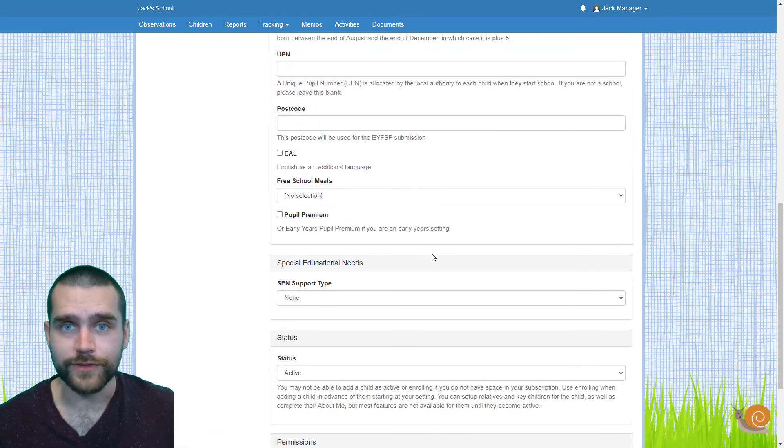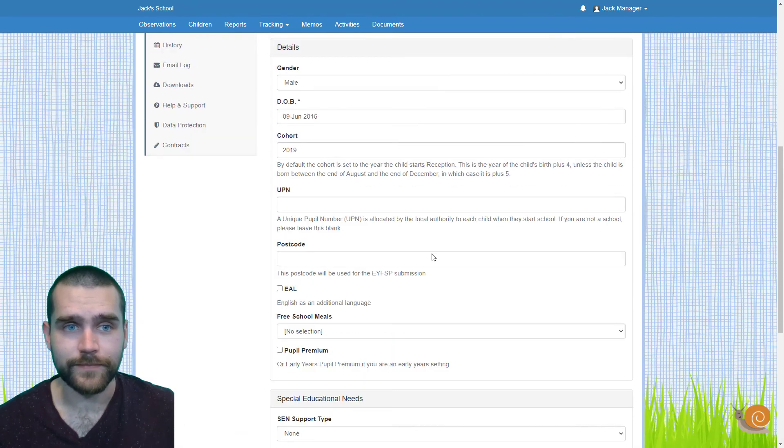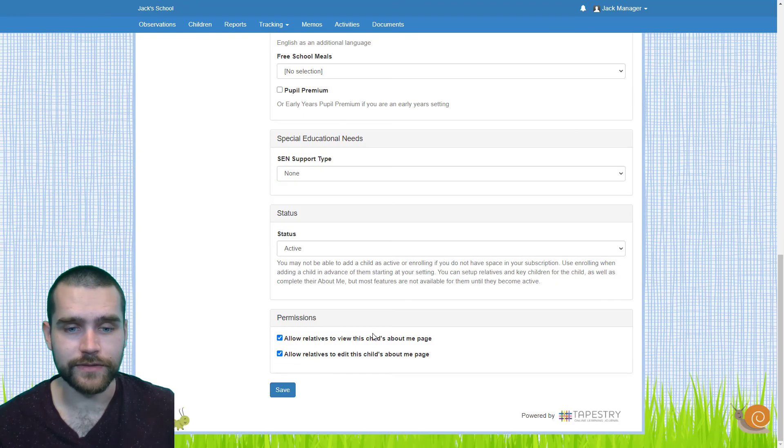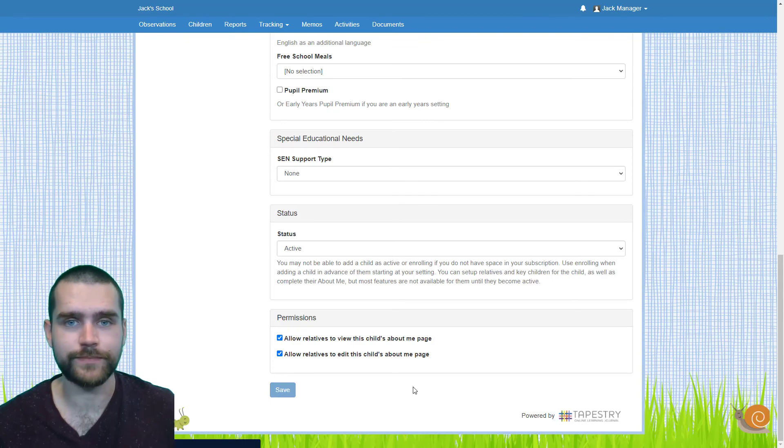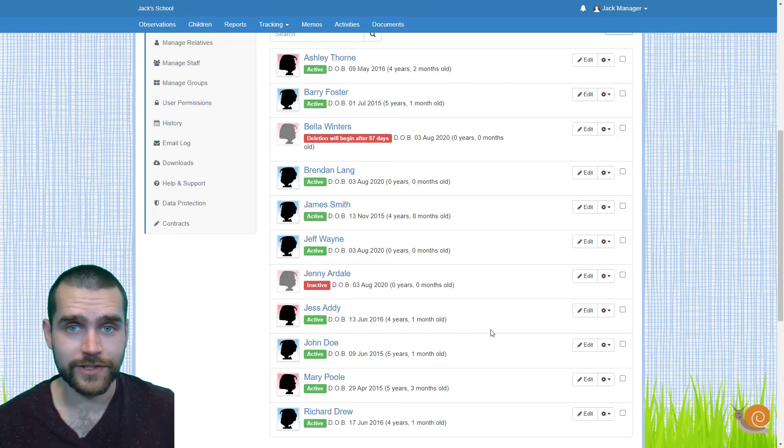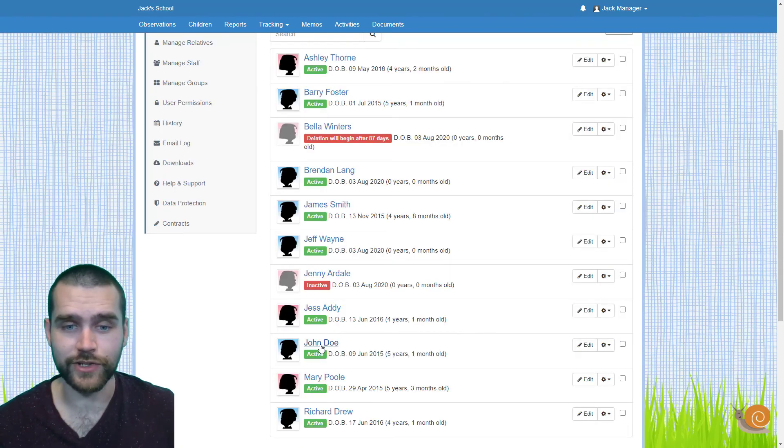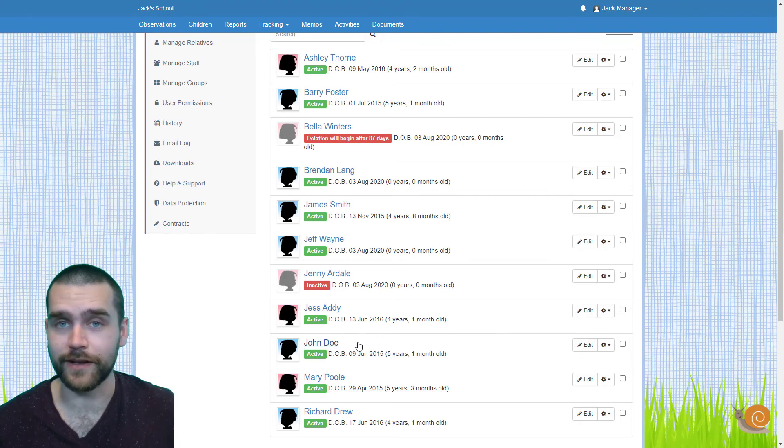If you're happy with all your selections there, all you need to do is click the blue Save button at the bottom. And as you can see, back on my Manage Children page, my new child, John Doe, has been uploaded as active.